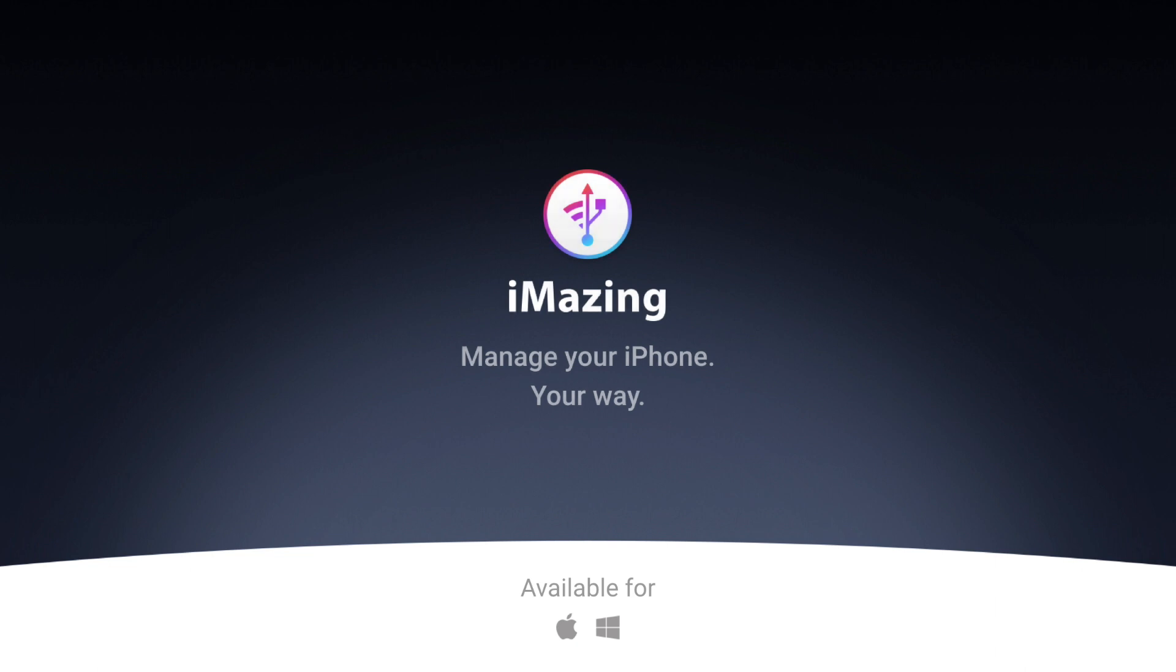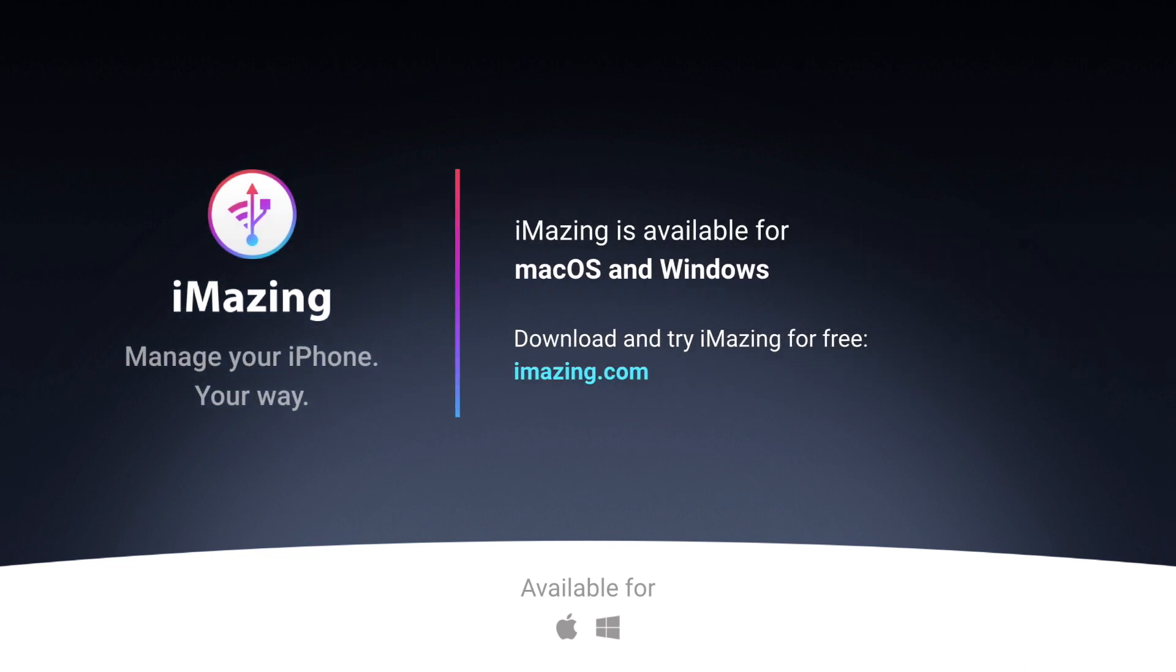If you enjoyed this video and want more tutorials like this one, then subscribe to our channel by clicking on the subscribe button below.